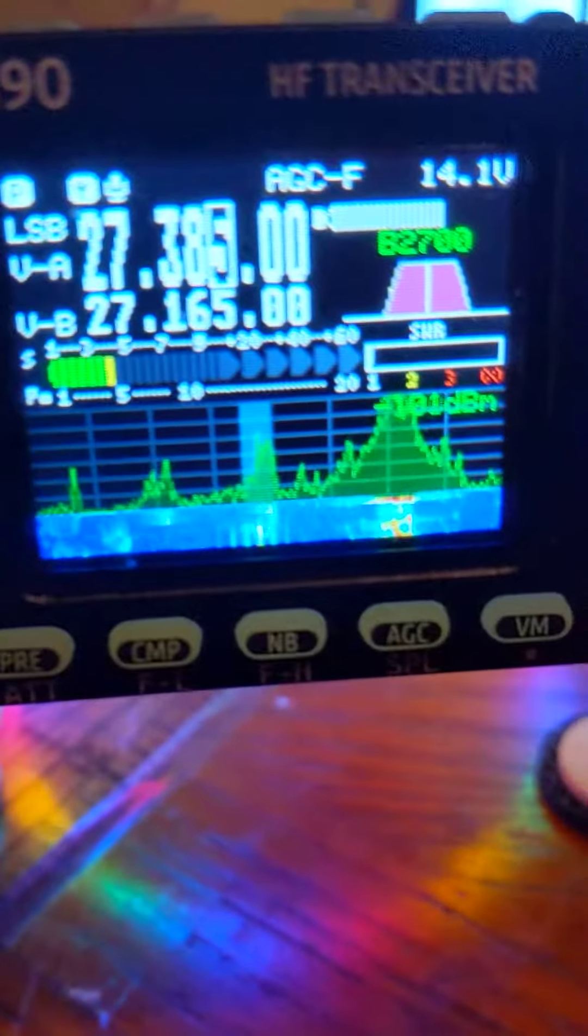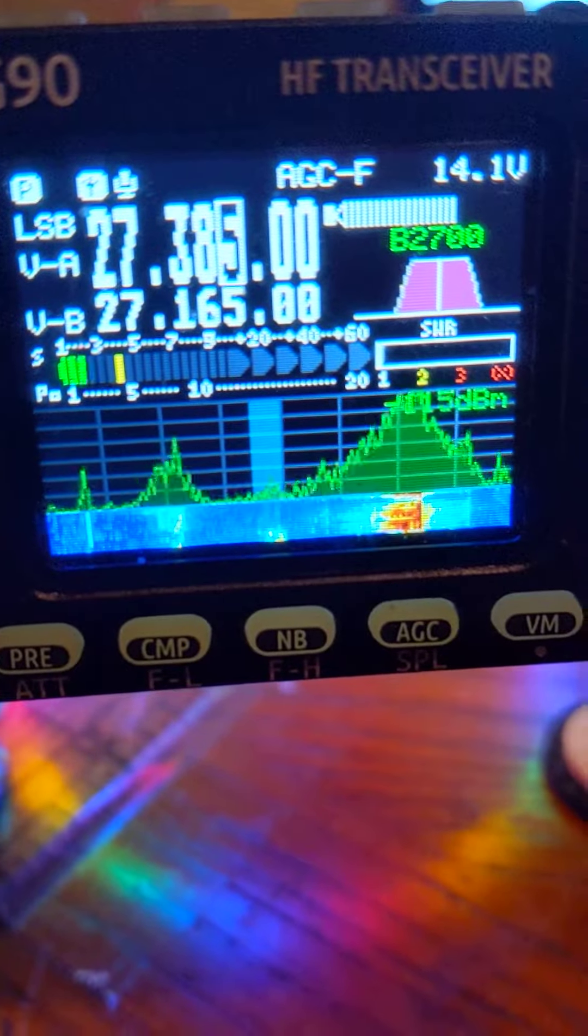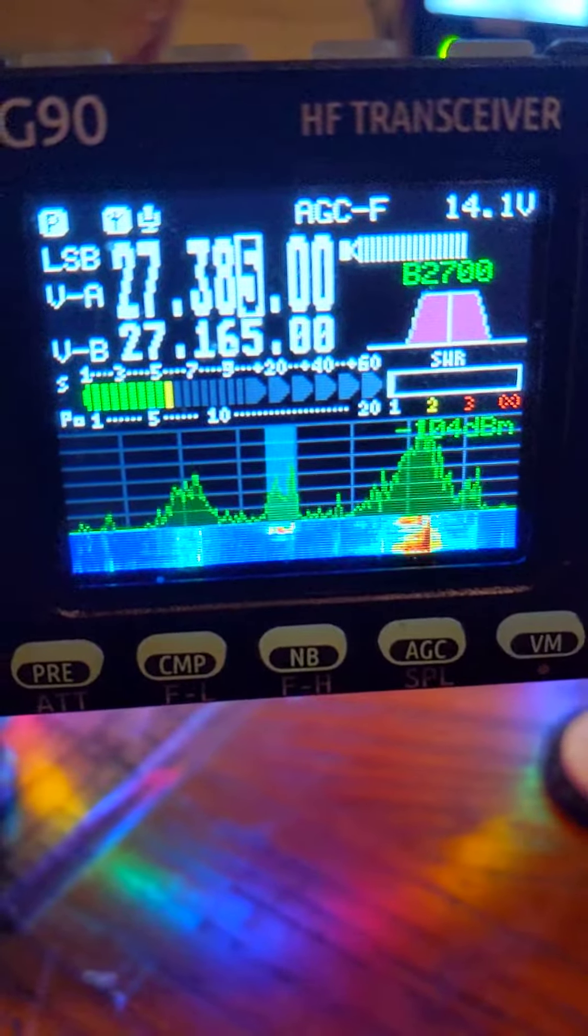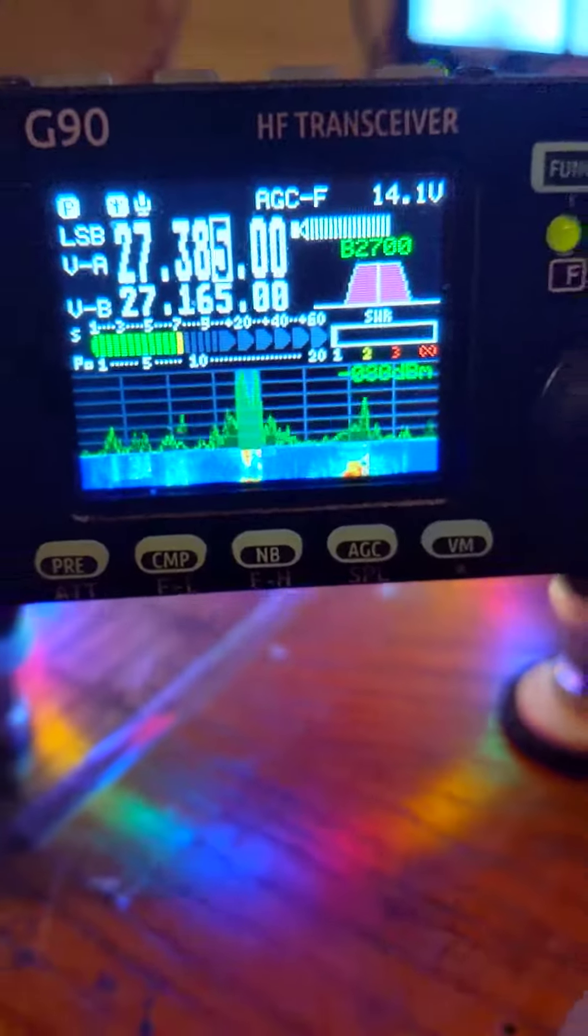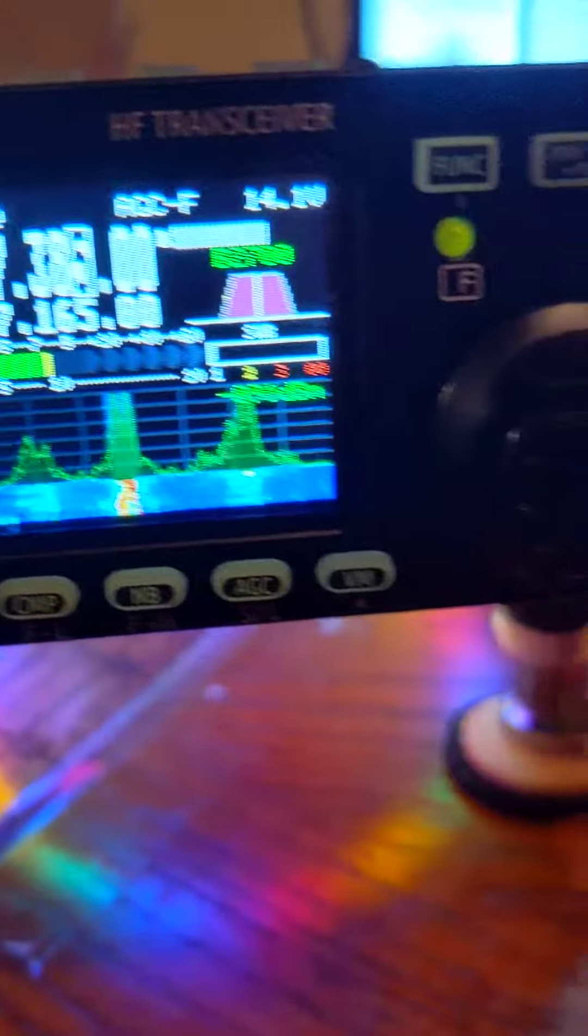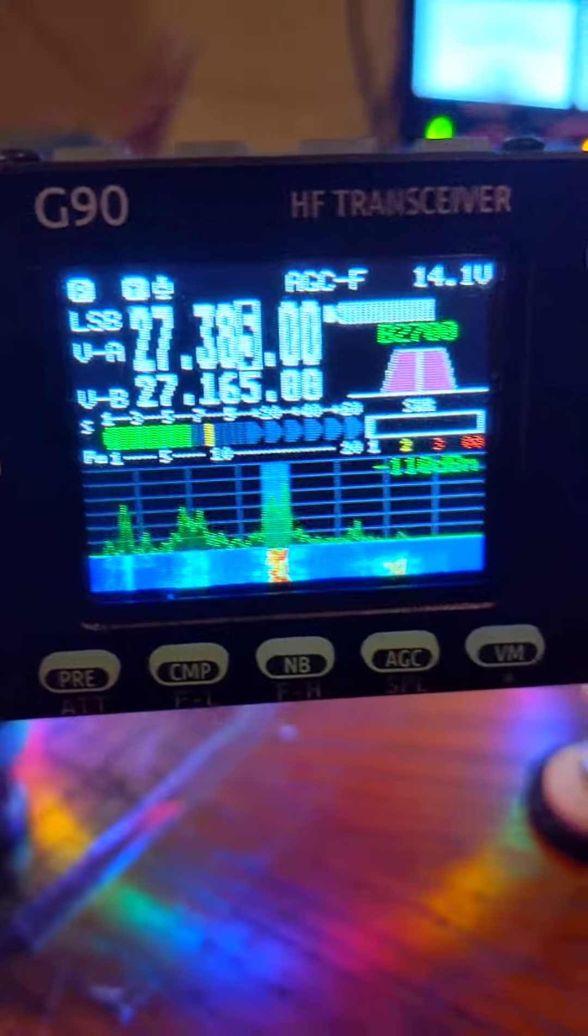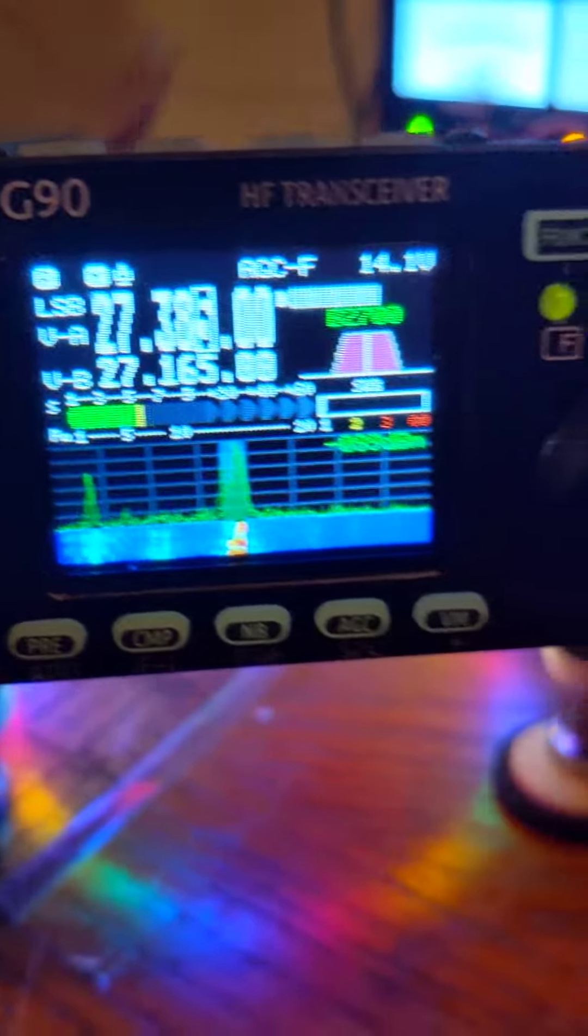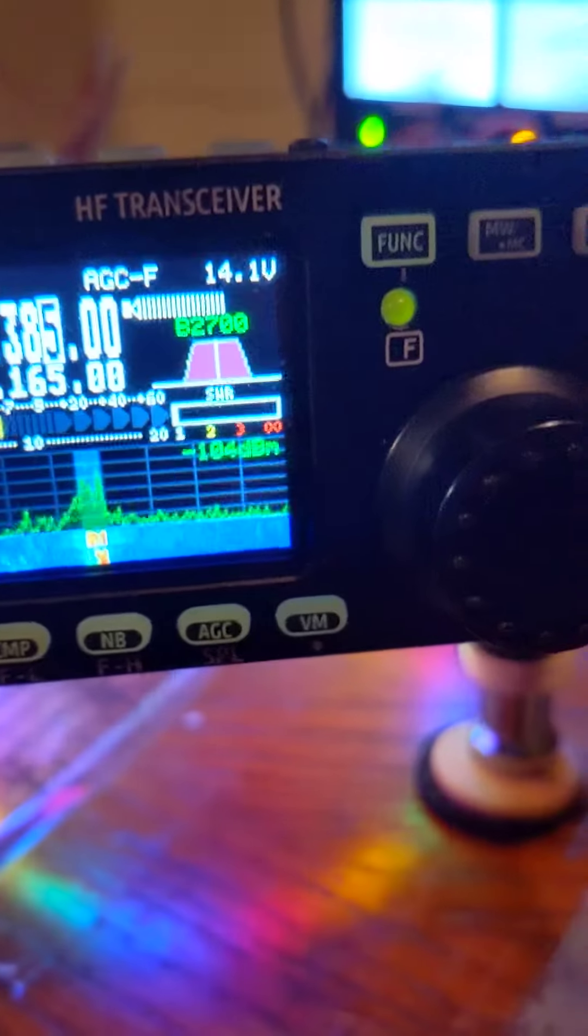Copy that. 7-0, bud. CQDX, CQDX, World Radio 785, Cleveland, Ohio, standing by.